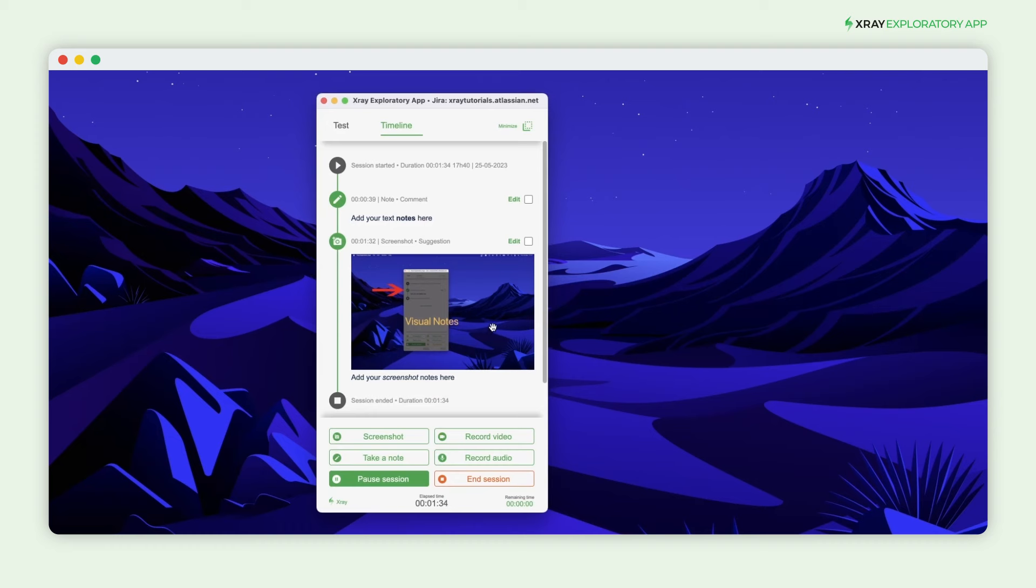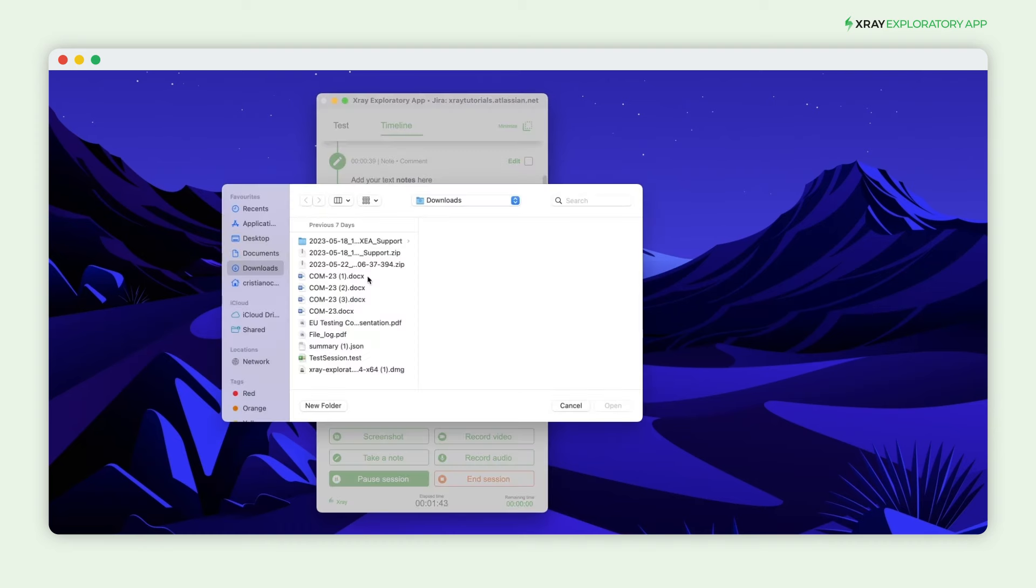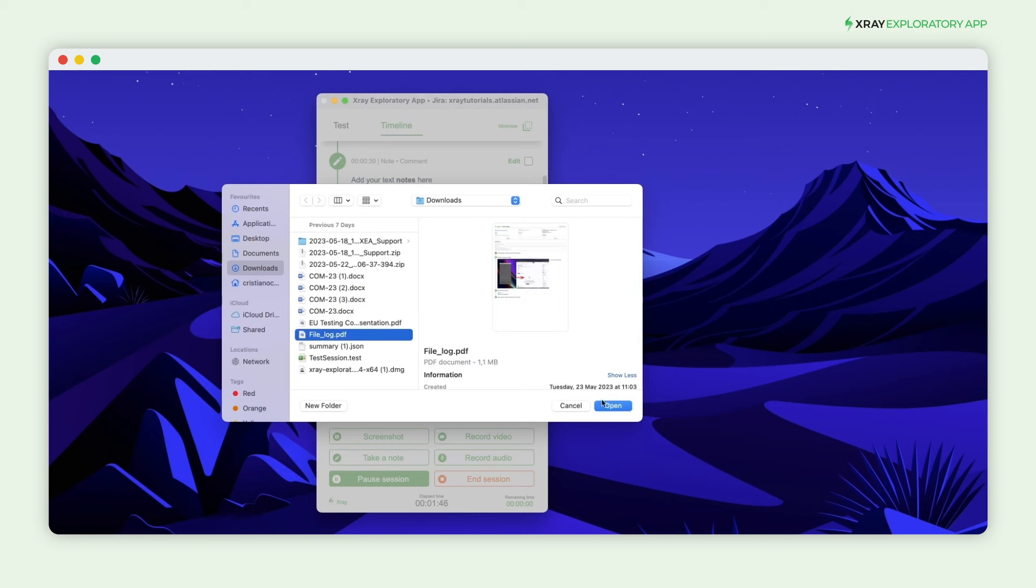All the details are recorded in the timeline and available for editing later on. Another way to add evidence to the session timeline is to upload files.